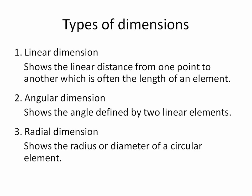Dimensions can generally be broken up into three types. Linear dimension shows the linear distance from one point to another, which is often the length of an element. Angular dimension shows the angle defined by two linear elements or two portions of the same element. Radial dimension shows the radius or diameter of a circular element.